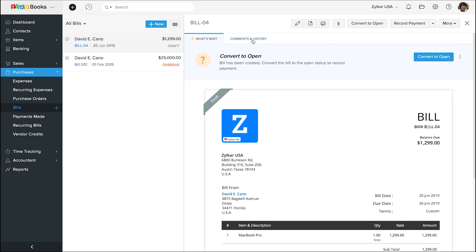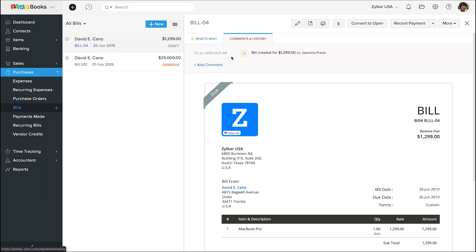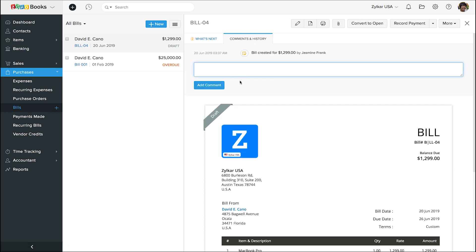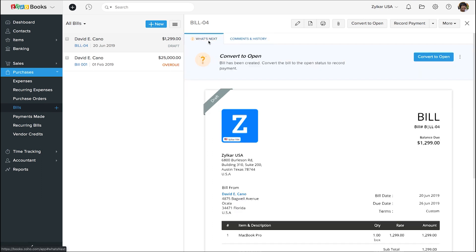We can add your notes or comments for this bill right here. Now, let's record a payment for this bill. Click on this record payment button.